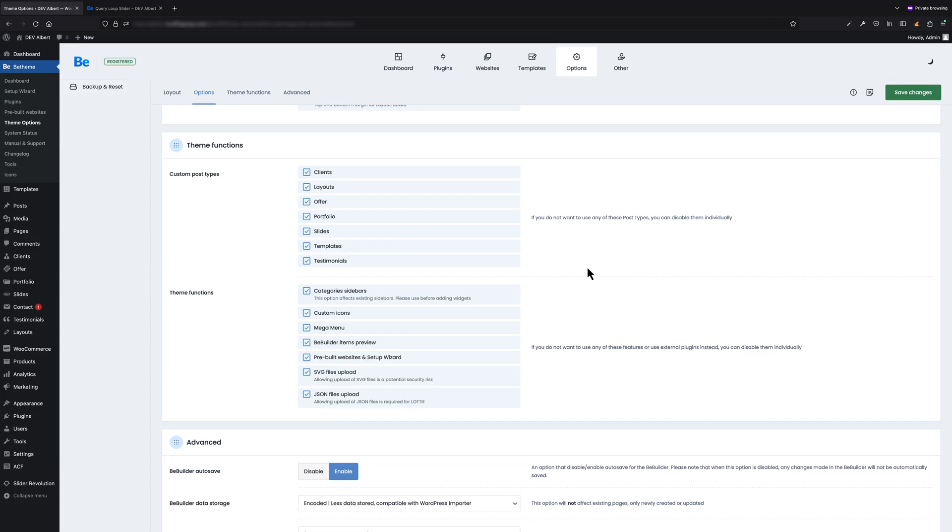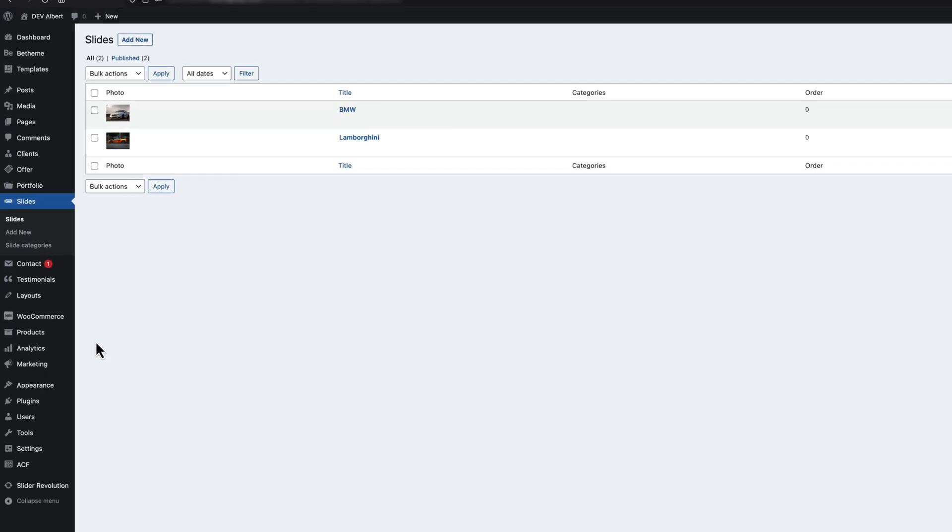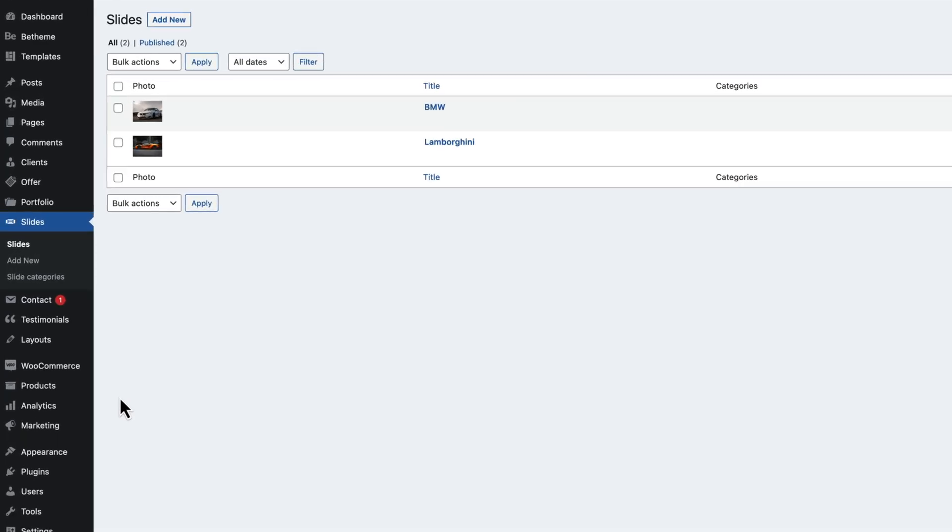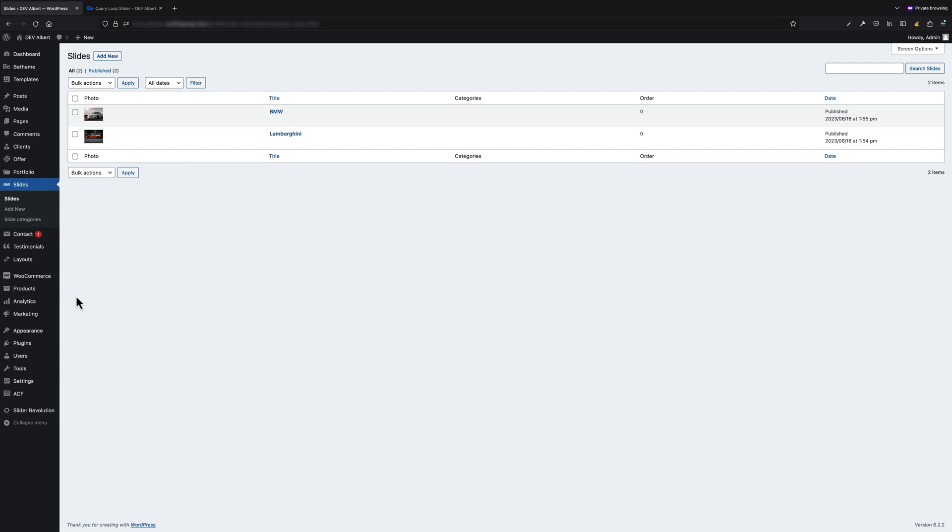At the beginning, it is worth remembering that if we want to work with elements from a given custom post type, we must first add these elements. In my case, they are slides. As you see on the screen right now, I already have two of them, but you can add as many as you like. So if we already have our elements in custom post type, we can proceed to creating the page.